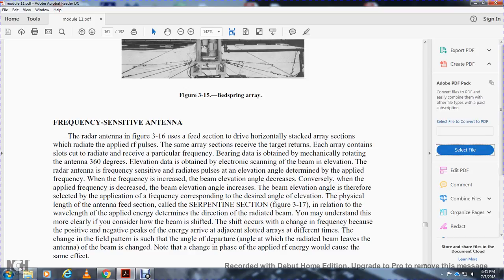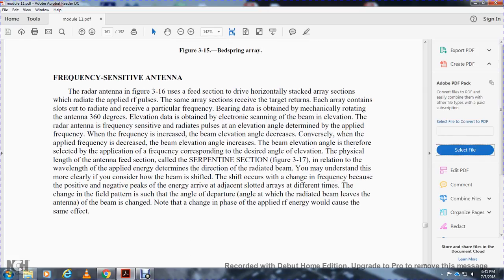The physical length of the antenna feed section — called the serpentine section, shown in figure 3-17 — in relation to the wavelength of the applied energy determines the direction of the radiated beam. The beam is shifted when a change of frequency causes the positive and negative peaks of energy to arrive at adjacent slots at different times. The change in field pattern is such that the angle at which the radiated beam leaves the antenna is changed. A change in the phase of the applied radio-frequency energy would cause the same effect. This describes the radio-frequency sensitive antenna.